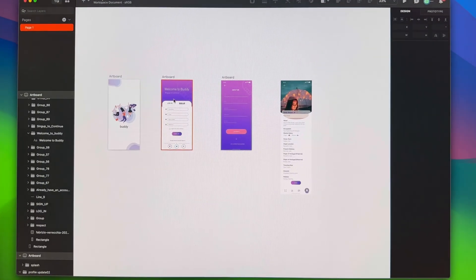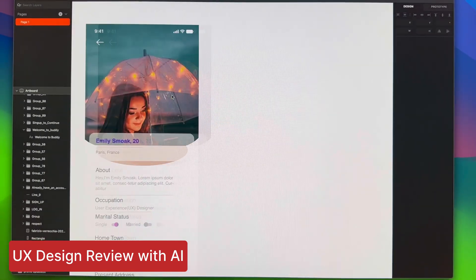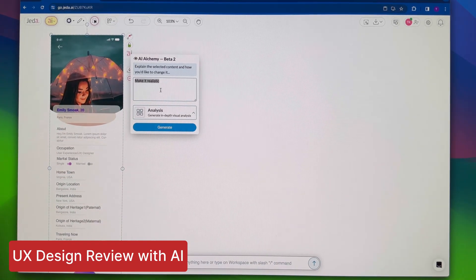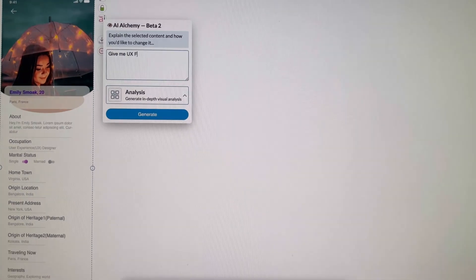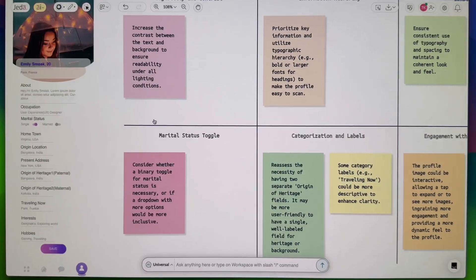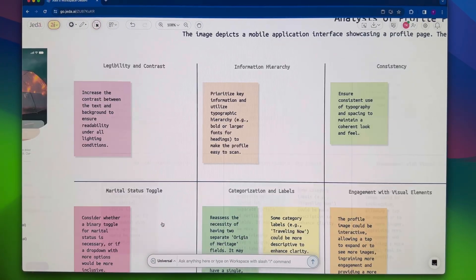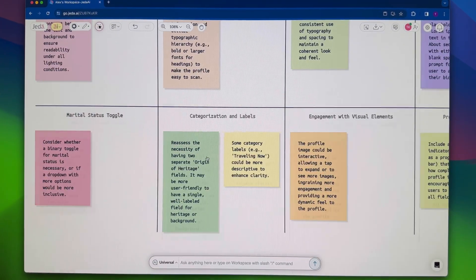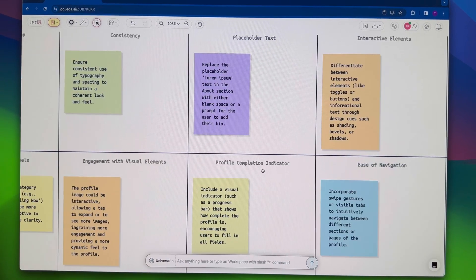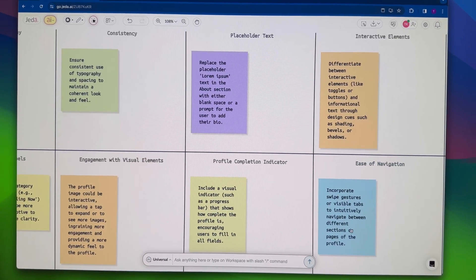But wait, there's more. Working on UX design? Copy, paste, and ask for UX feedback for improvement with AI Alchemy. It's like having instant AI peers for effortless innovation.